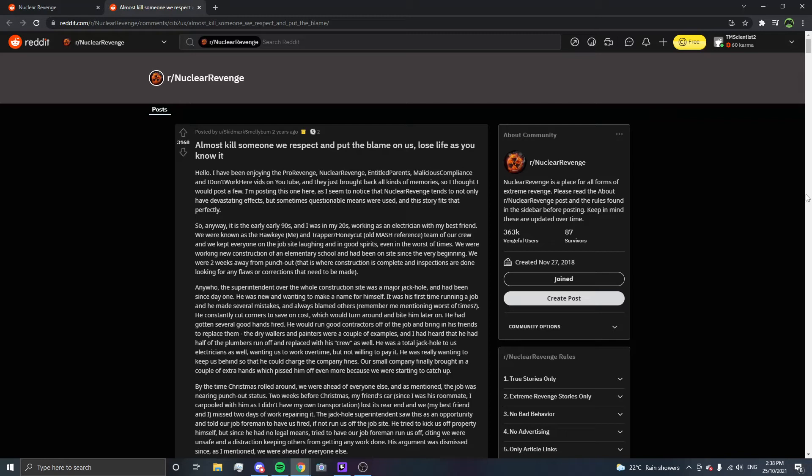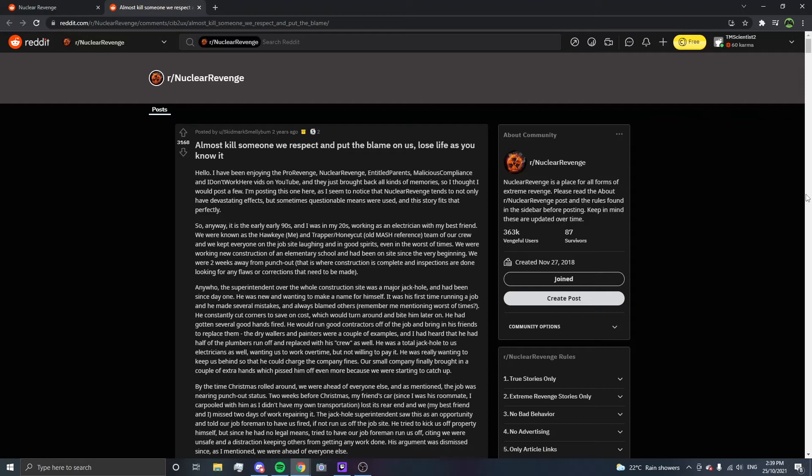Almost kill someone we respect and put the blame on us, lose life as you know it. Hello, I have been enjoying the Pro Revenge, Nuclear Revenge, Entitled Parents, Malicious Compliance, and I Don't Work Here vids on YouTube. They just brought back all kinds of memories, so I thought I would post a few. I'm posting this one here as I seem to notice that Nuclear Revenge tends to not only have devastating effects, but sometimes questionable means were used. And this story fits that perfectly. It is the early 90s and I was in my 20s, working as an electrician with my best friend. We were known as the Hawkeye (me) and Trapper Honeycutt (old MASH reference) team of our crew, and we kept everyone on the job site laughing and in good spirits even in the worst of times.